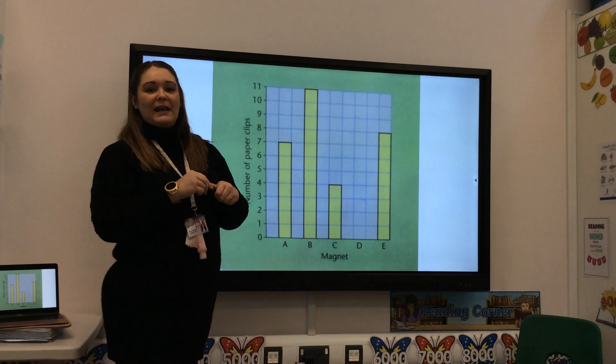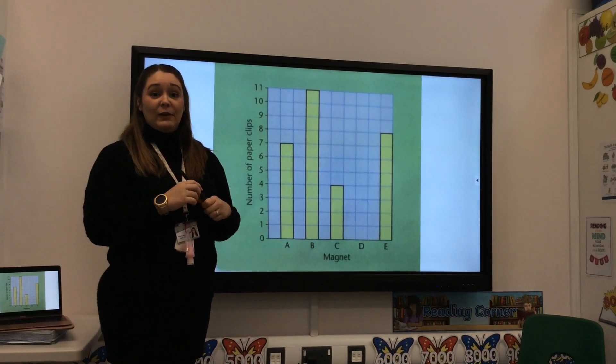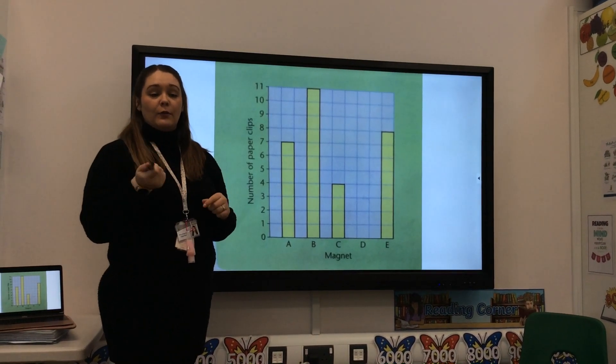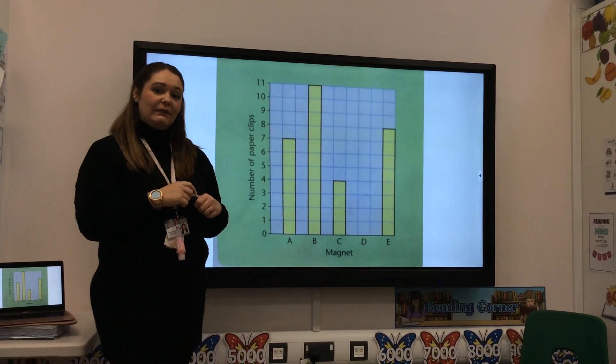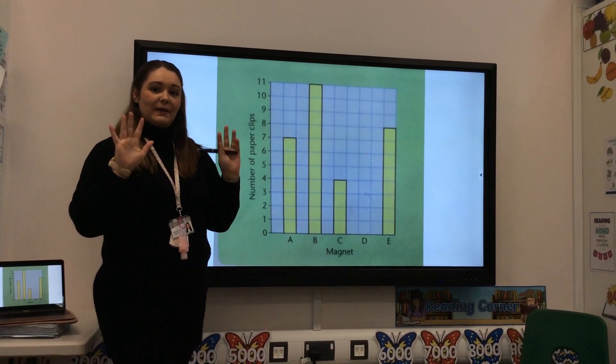Now it's your time to have a little go. Follow the questions at the bottom of the sheet and you can have a go. Bye!